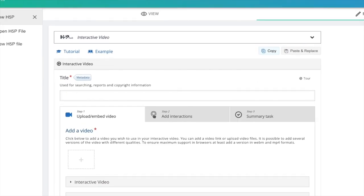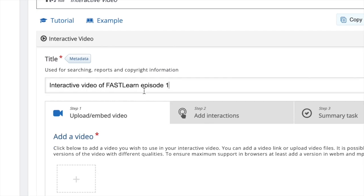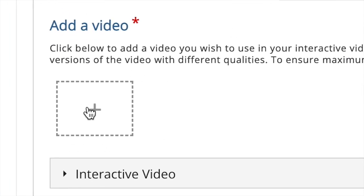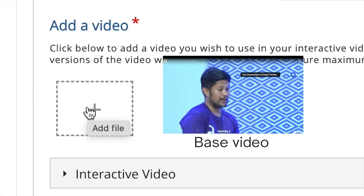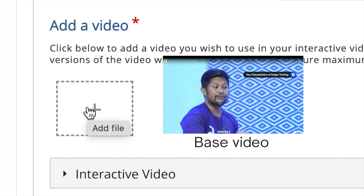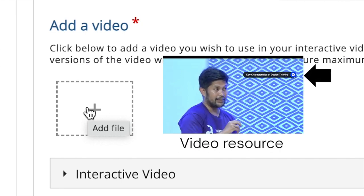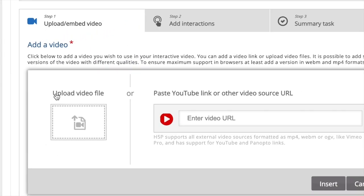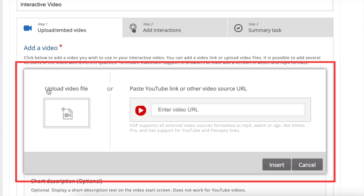First, set the title of your project. Then, click on the plus button to add your base video. The base video will be the video resource you want to add interactivity. After clicking, this pop-up will appear.